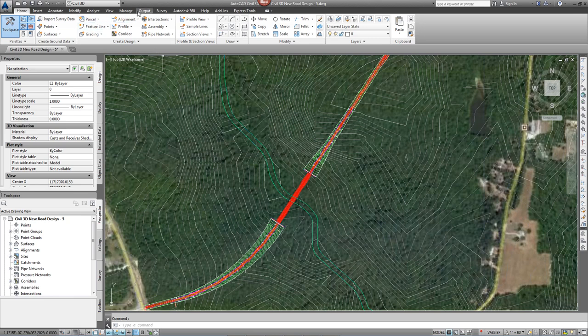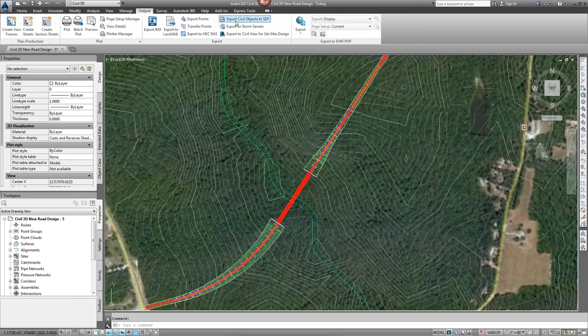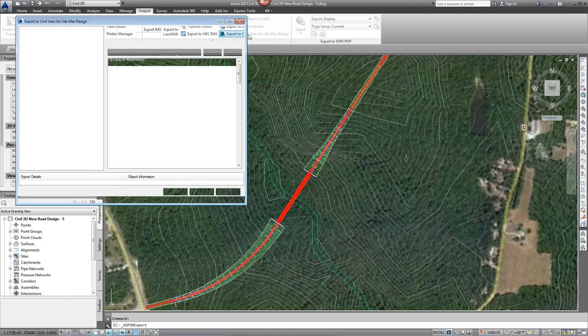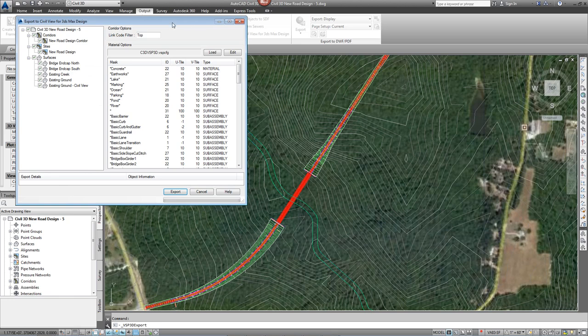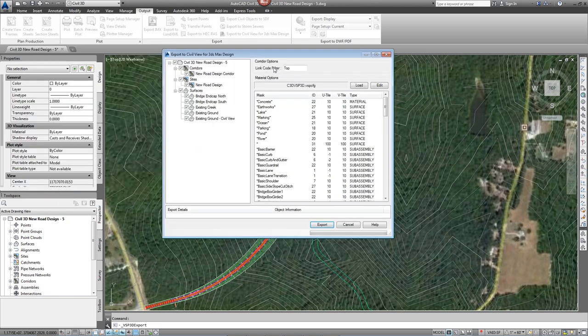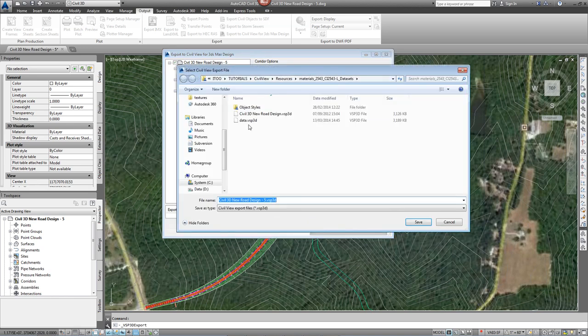Simply go to the Output tab, Export to CivilView for 3D Studio Max. From the subsequent dialog box, select the objects you want to export on the left and simply hit Export and Save.